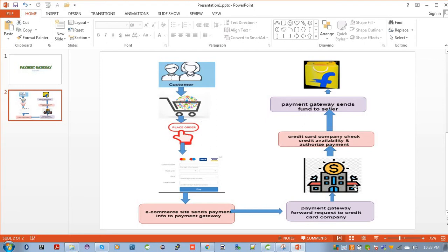In Flipkart, let's say you add to cart some orders and you place an order, then you go to make a payment. When you are going to make a payment, either you have to give your credit card details.